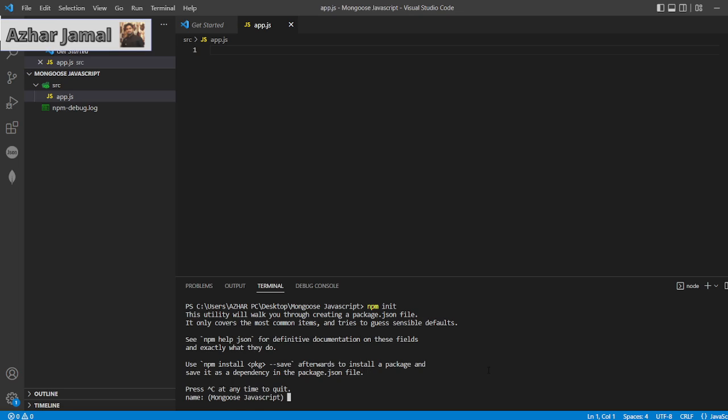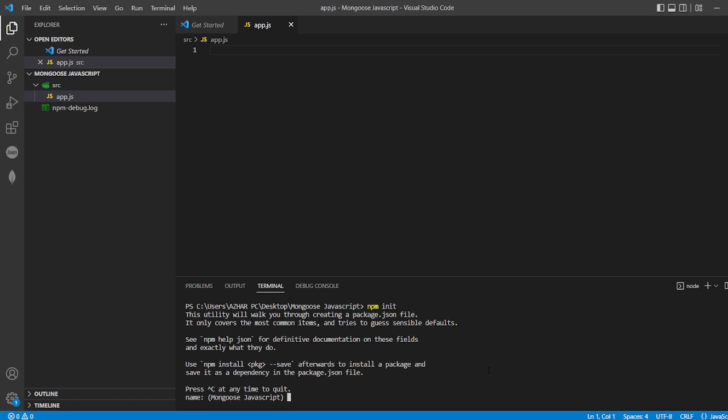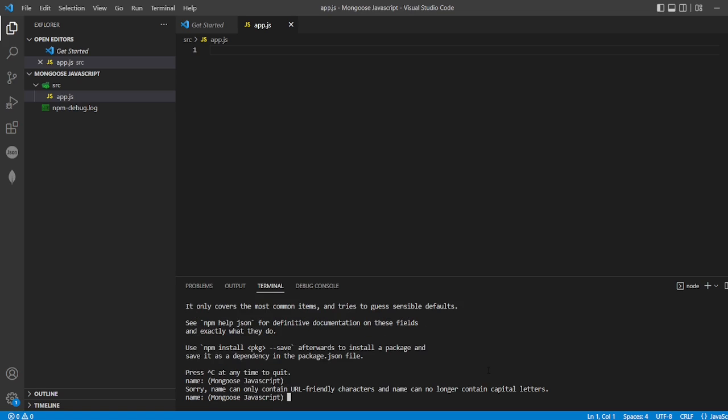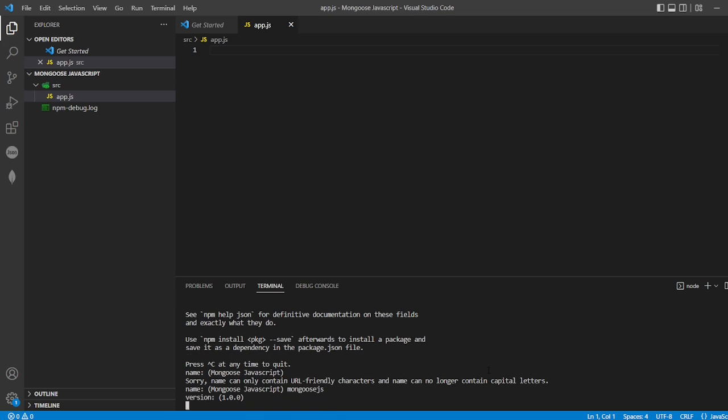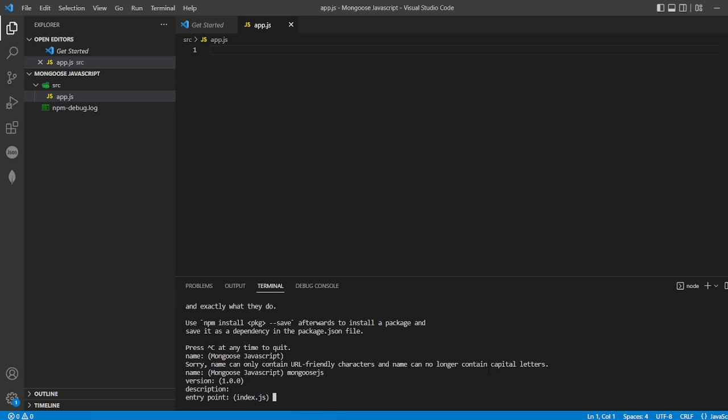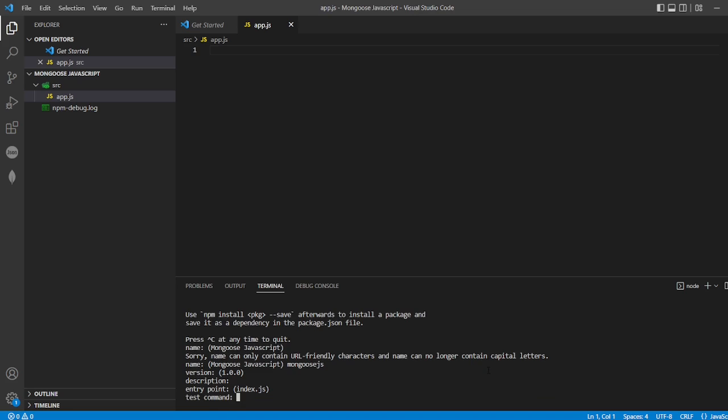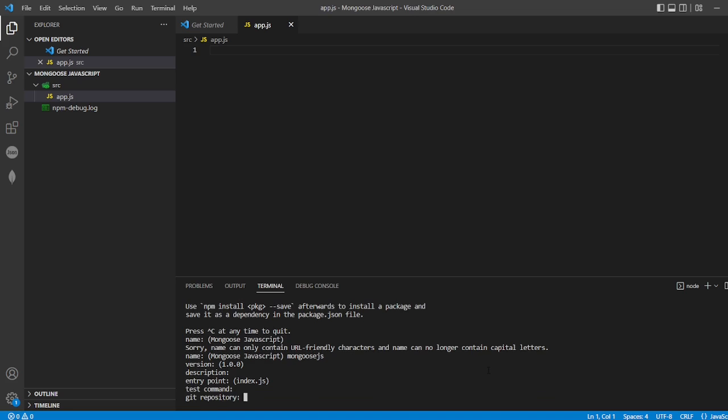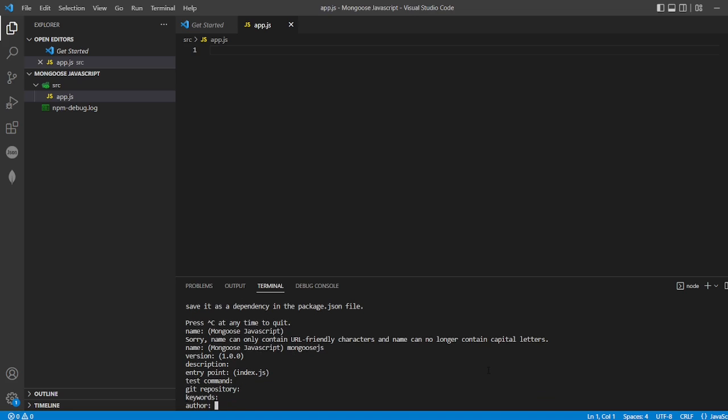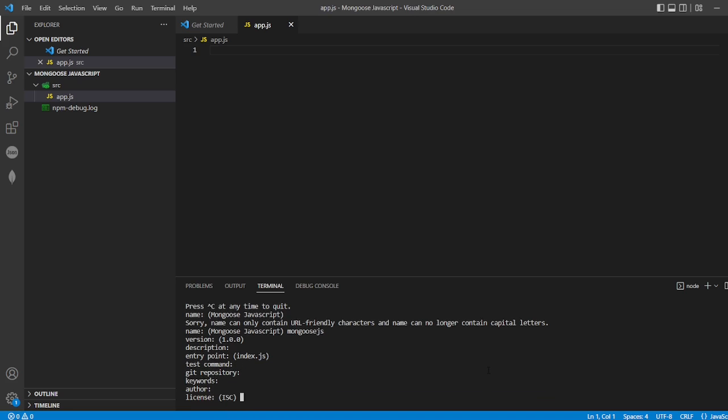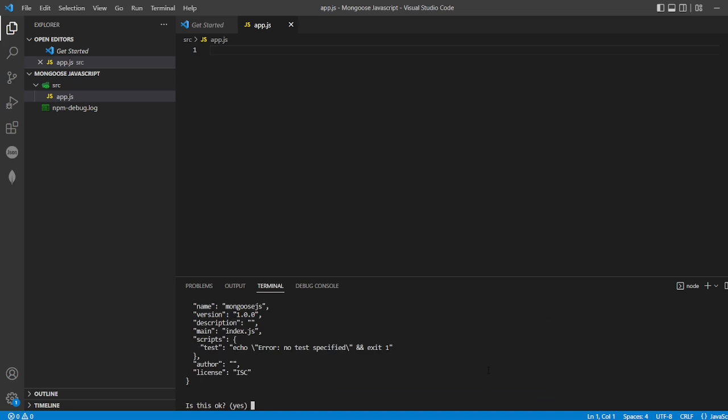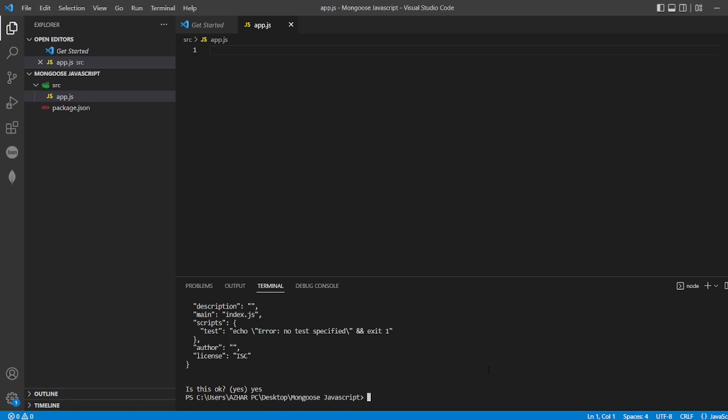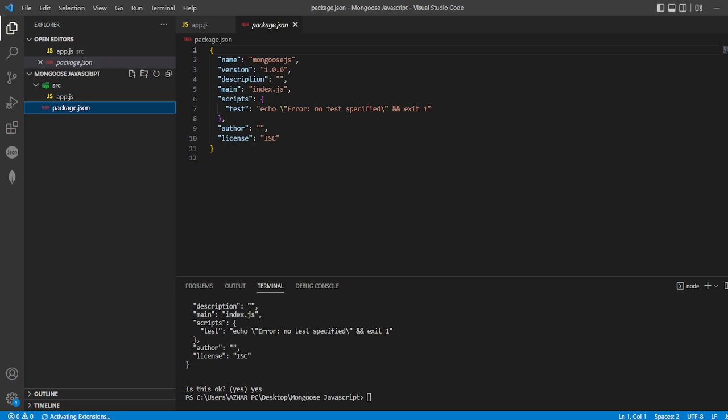npm init minus Y will directly create package.json, but we'll follow the steps manually. The name is Mongoose JavaScript, version 1.1, description nothing, entry point, command, git repository, keywords - I'll just press enter for everything. Is it okay? Yes. Now the package.json is created.